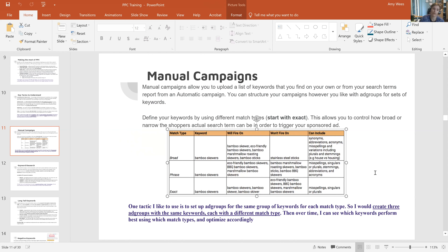I'll pull all the related keywords — I use Andy's Pandora tool to steal my competitors' keywords — and then create a manual campaign with around 500 keywords. For every single one of those 500 keywords, I make a phrase match version and an exact match version, because I want to see which one is more profitable when I optimize.